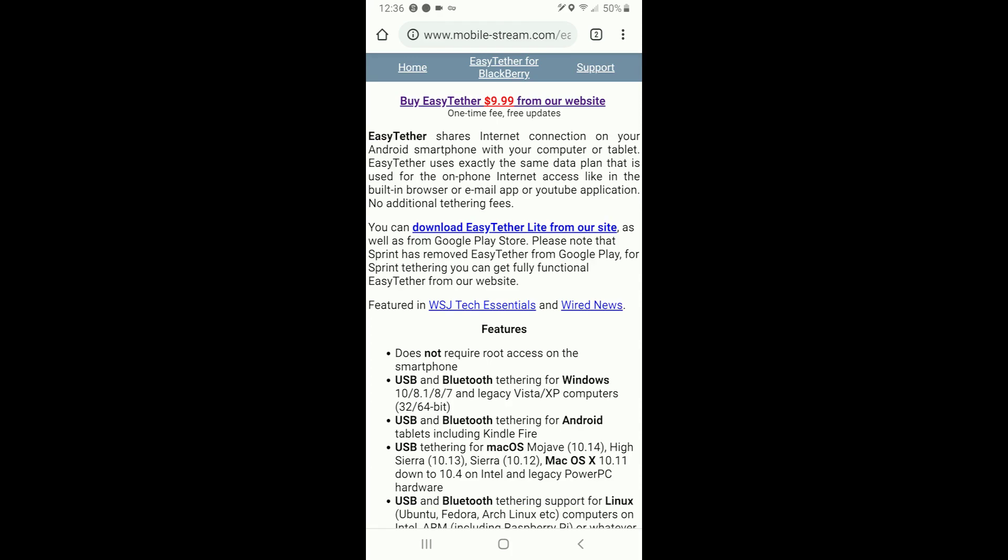But if you're on Sprint, Sprint actually blocks access to it on the Google Play Store. You can see it but it says your carrier blocks this access. I'm not sure how Sprint is able to do that legally because it seems kind of shady to me to block access to an application just because you're on a certain carrier. Since Sprint doesn't develop the application it's a little weird that they're able to block it but whatever, it is what it is, you can still download it on the internet.